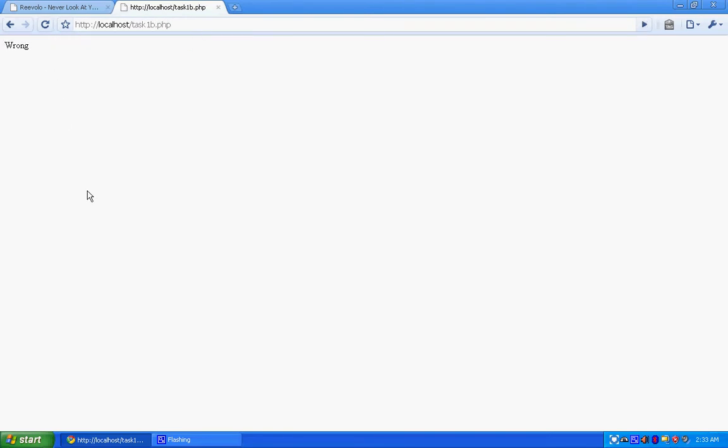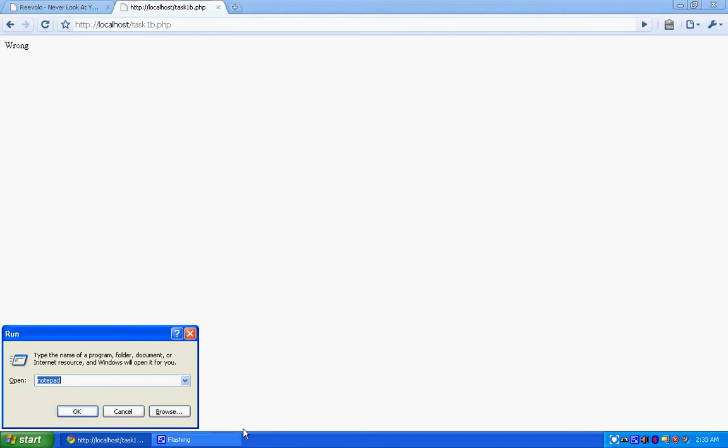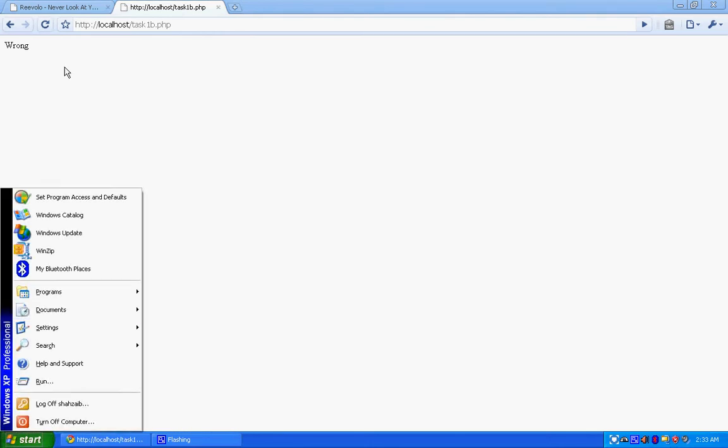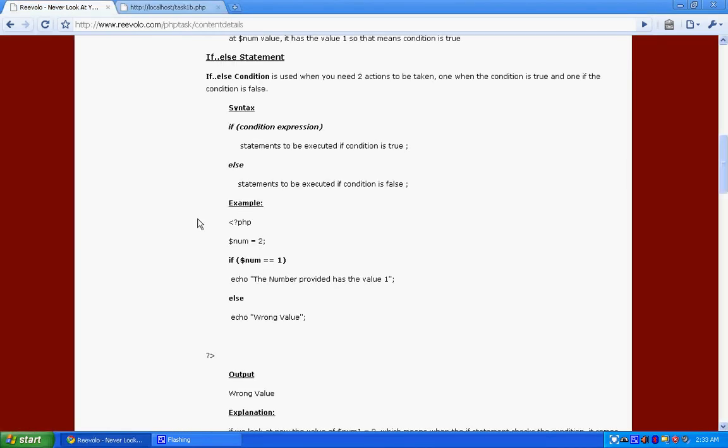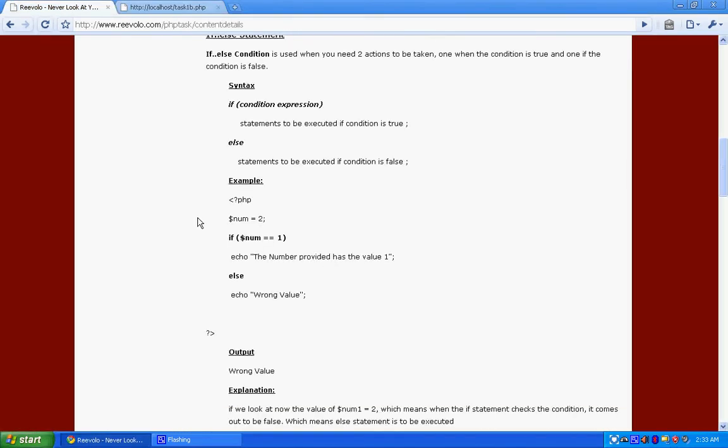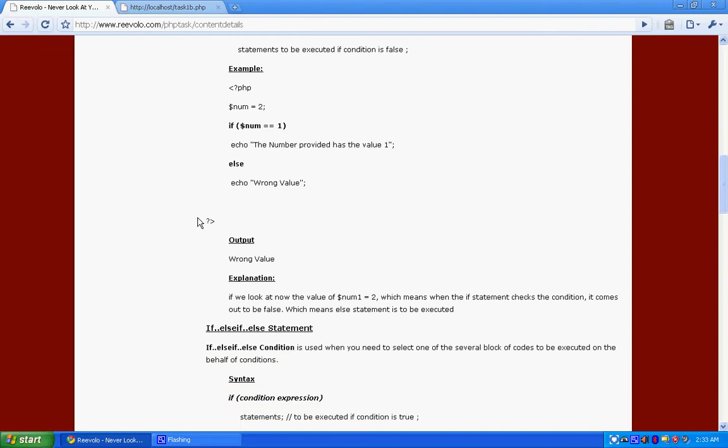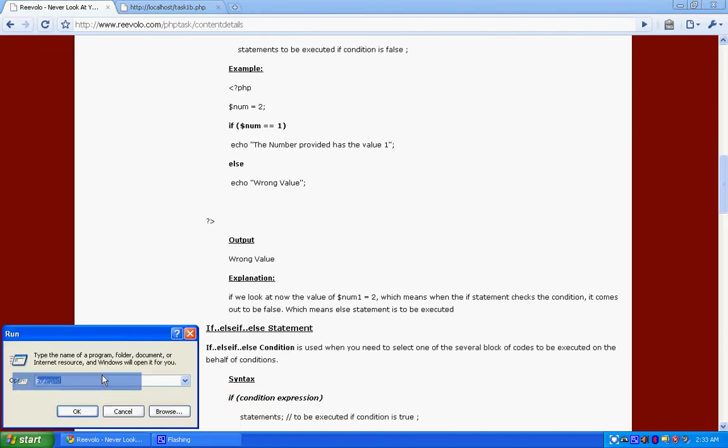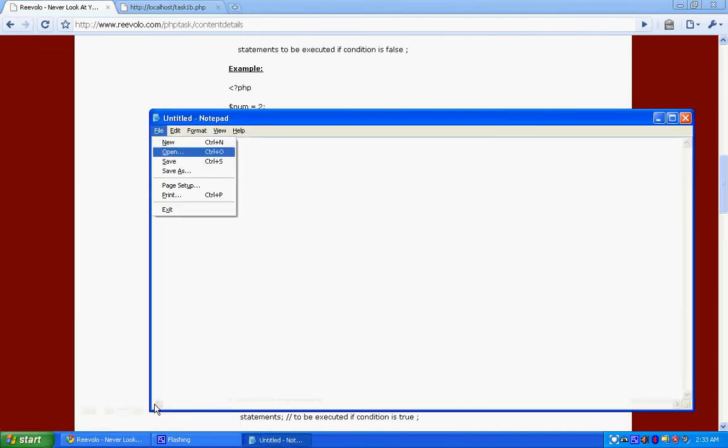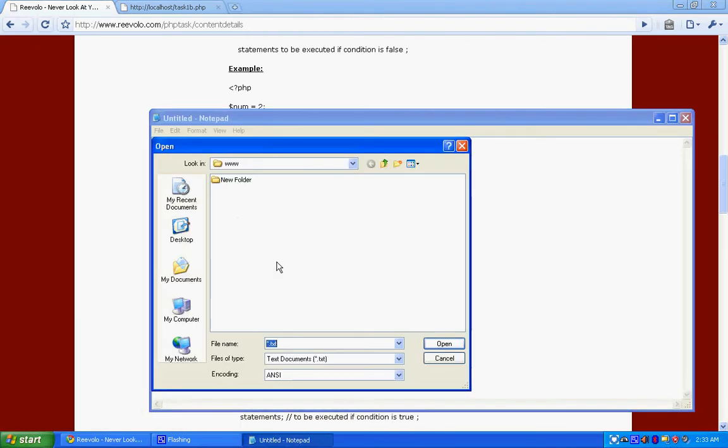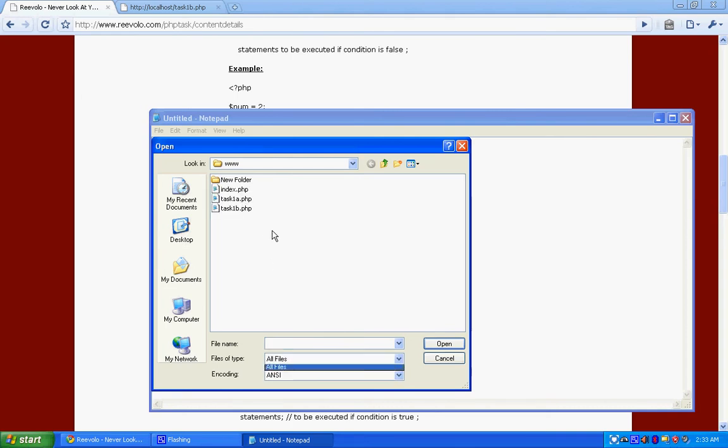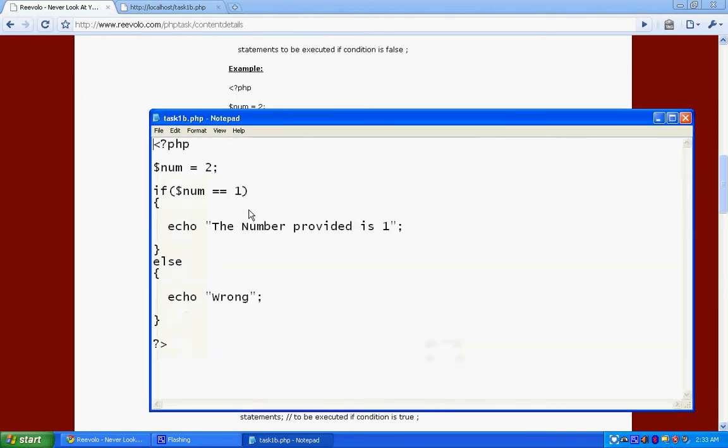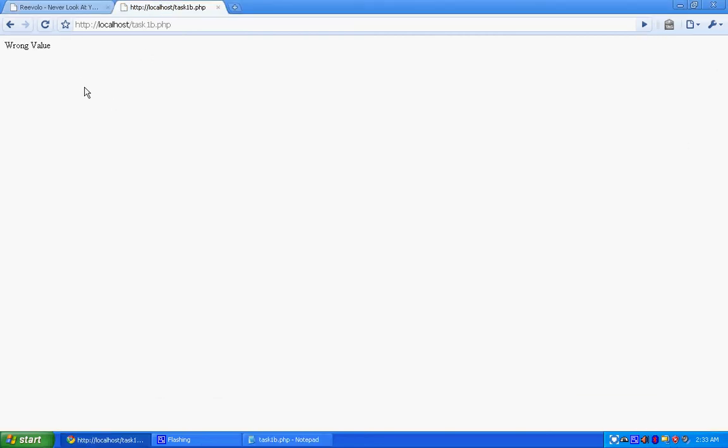These are just an example. See, since it was a wrong statement, it displayed wrong value. In fact, we just wrote wrong right there. Let me show you the code. We wrote wrong value.